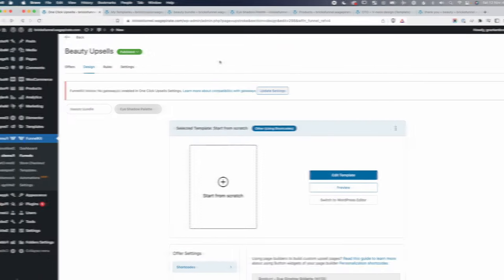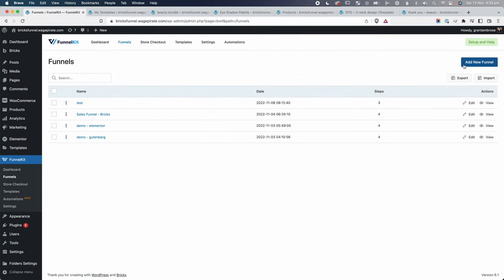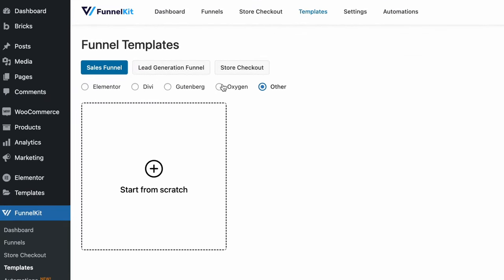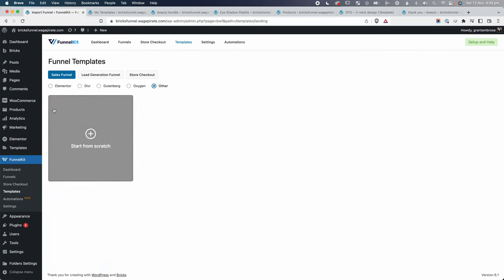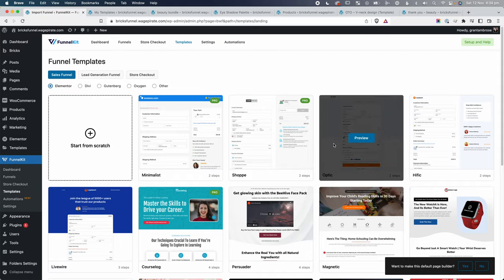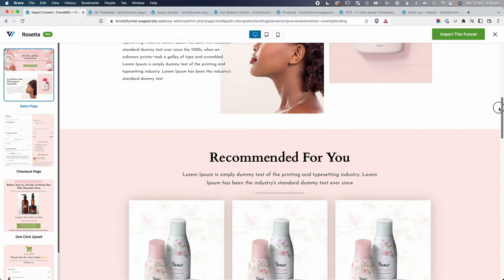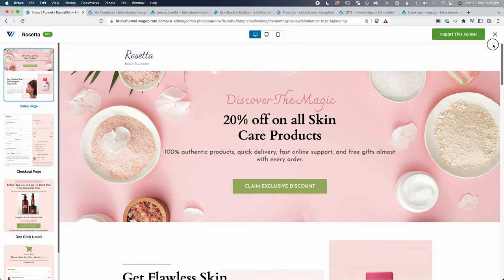The reason I made this video is that I've moved to Bricks Builder for building sales funnels in FunnelKit. The downside is FunnelKit has pre-made designs for Elementor, Divi, Gutenberg, and Oxygen — but not Bricks Builder. So today we're recreating the 'Rosetta' design that comes out of the box with FunnelKit for Elementor, rebuilt from scratch inside Bricks Builder.